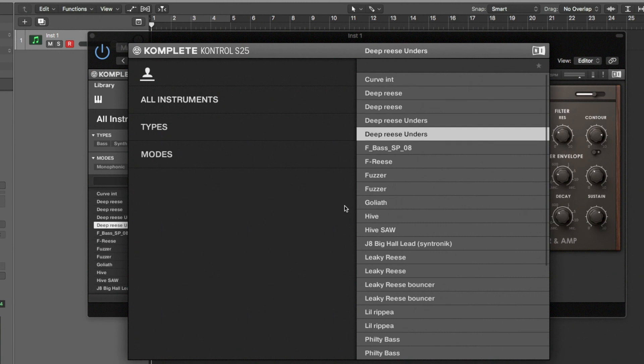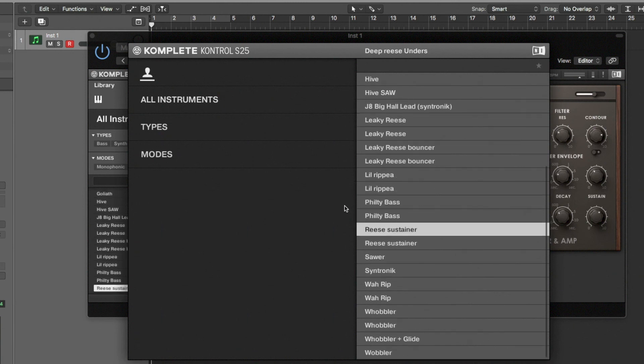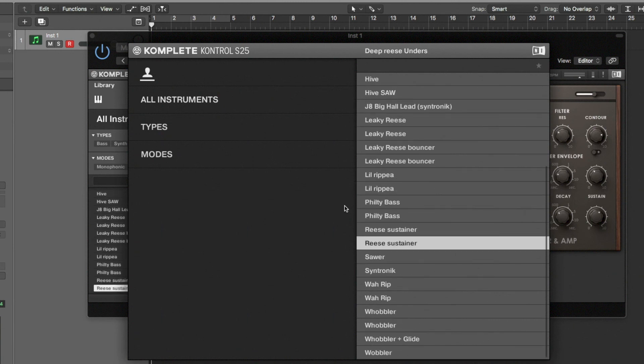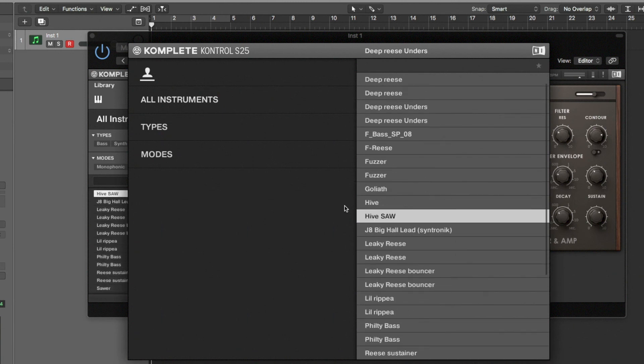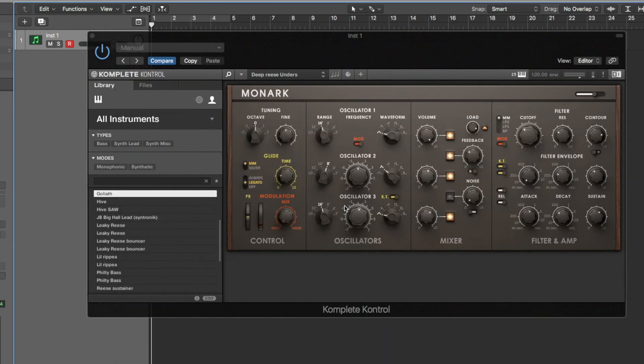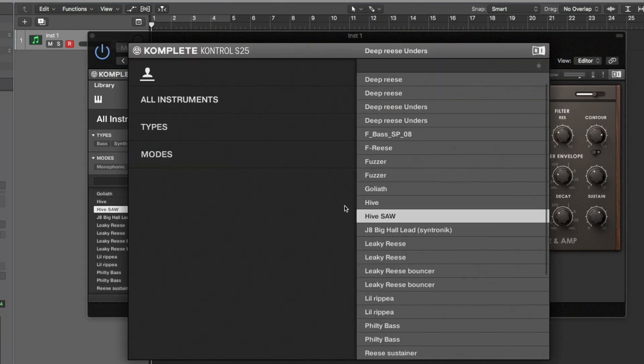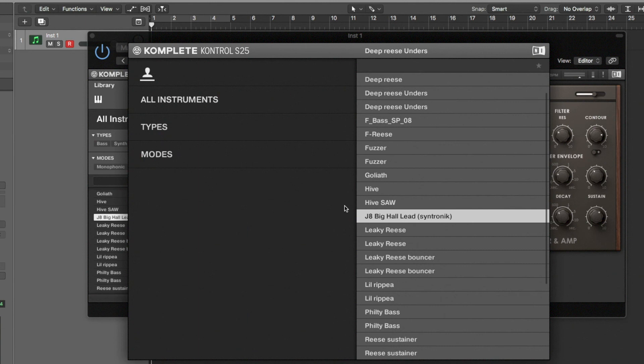And that is essentially it. That's how we get third party plugins loaded up and you can save the presets. Now what else you can do is also link them. Let's get Syntronic back up. Let's take that lead again.